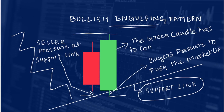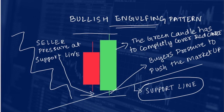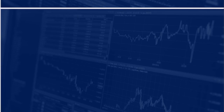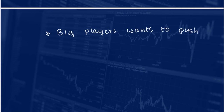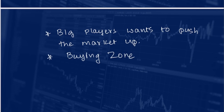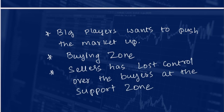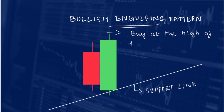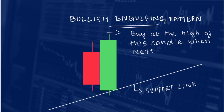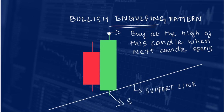When this happens, it gives us the third confirmation — the big green bullish candle. This pattern clearly shows the buyers want to push the market up. The third support line has become the buying zone. The seller has lost control at the support zone because the green candle has completely taken over the previous red candle. So we buy at the high of the green candle when the next candle opens, and we keep the stop loss at the low of the green candle.